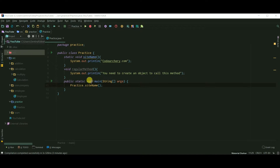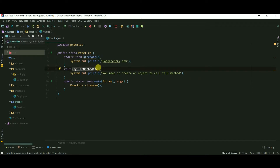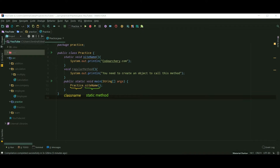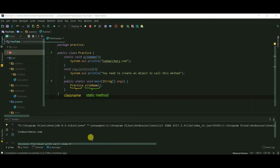Here, site name is a static method and I have created a regular method just to show you the difference. We are calling the static method directly just by using the class name, and our program works perfectly.